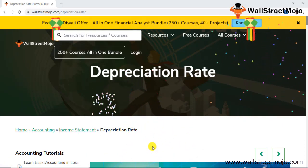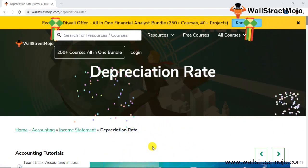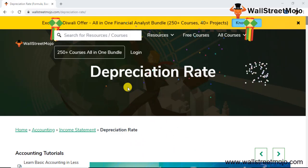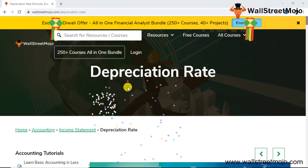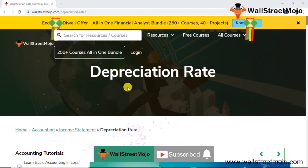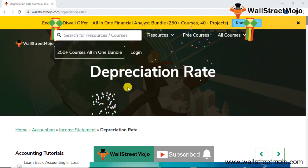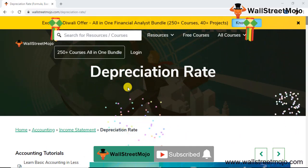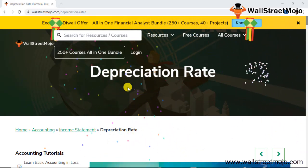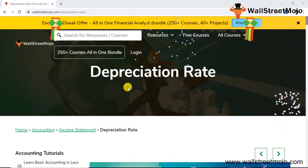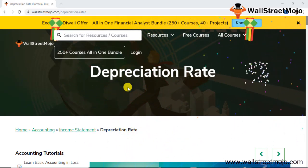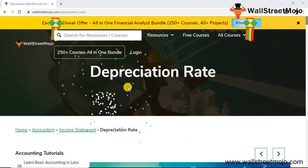Hello everyone, hi and welcome to the channel of WallStreetMojo. To know more about this video on depreciation rate, watch the video till the end. Also, if you are new to this channel, you can subscribe by clicking the bell icon down below. Welcome everyone — today we have an accounting topic: it's called the depreciation rate, and we are going to study it in a much more detailed format.